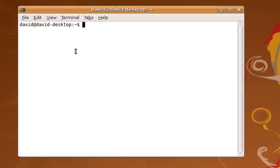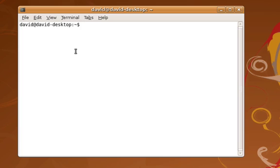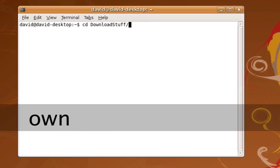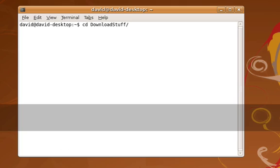The first thing we have to do is navigate to the directory where the Python archive file was downloaded. In my case it's called DownloadStuff, so I'm going to change directory into DownloadStuff. In your case this might be different. You simply have to change directory into whatever directory you've chosen for Firefox to download that file.